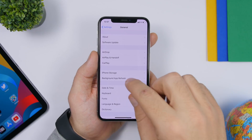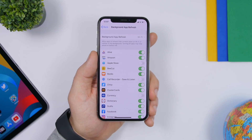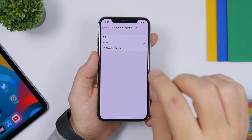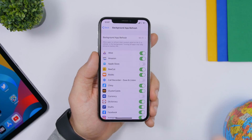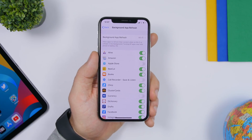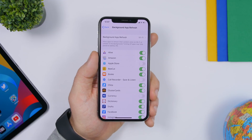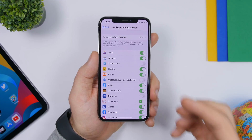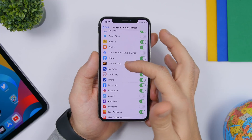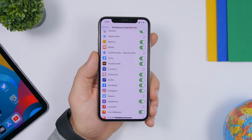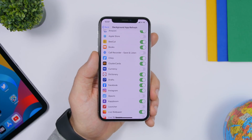Background App Refresh is really important for battery and performance. Go to Settings > Background App Refresh and first set it to Wi-Fi only, so apps only refresh in the background when you're on Wi-Fi. Then go through the list of apps and turn off the ones that don't need to refresh in the background. That way you will save a ton of CPU power and battery life.